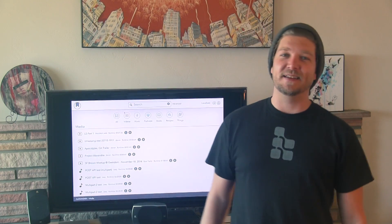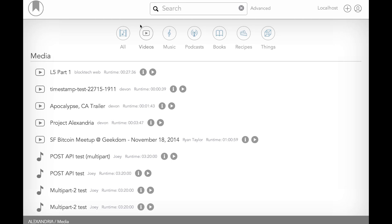I'm Devin and I'm really excited to tell you about a project we've been working on for the last year, Alexandria. Decentralized peer-to-peer library of art, history, and culture.